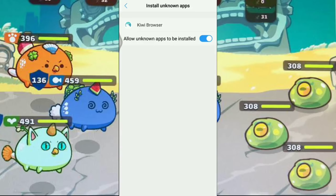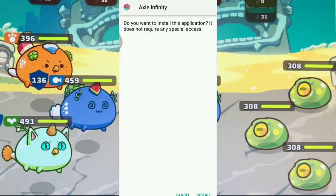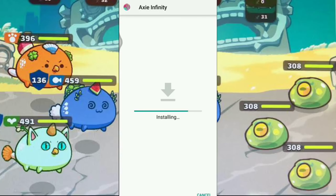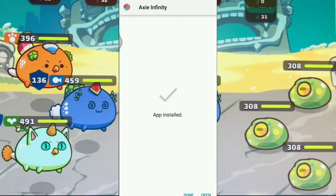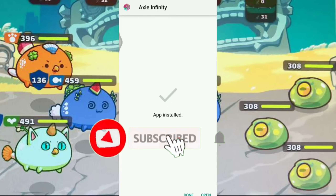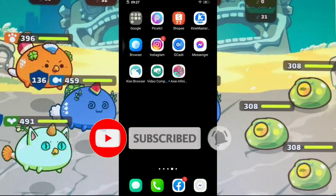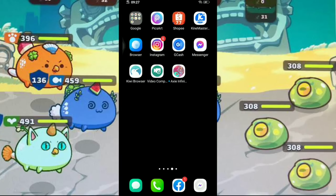I-back nyo lang, yung sa taas na arrow. Click Install. Okay, installing na si Axie Infinity. Click done. Tapos makikita nyo na sa home screen nyo yung Axie Infinity — click nyo lang sya.